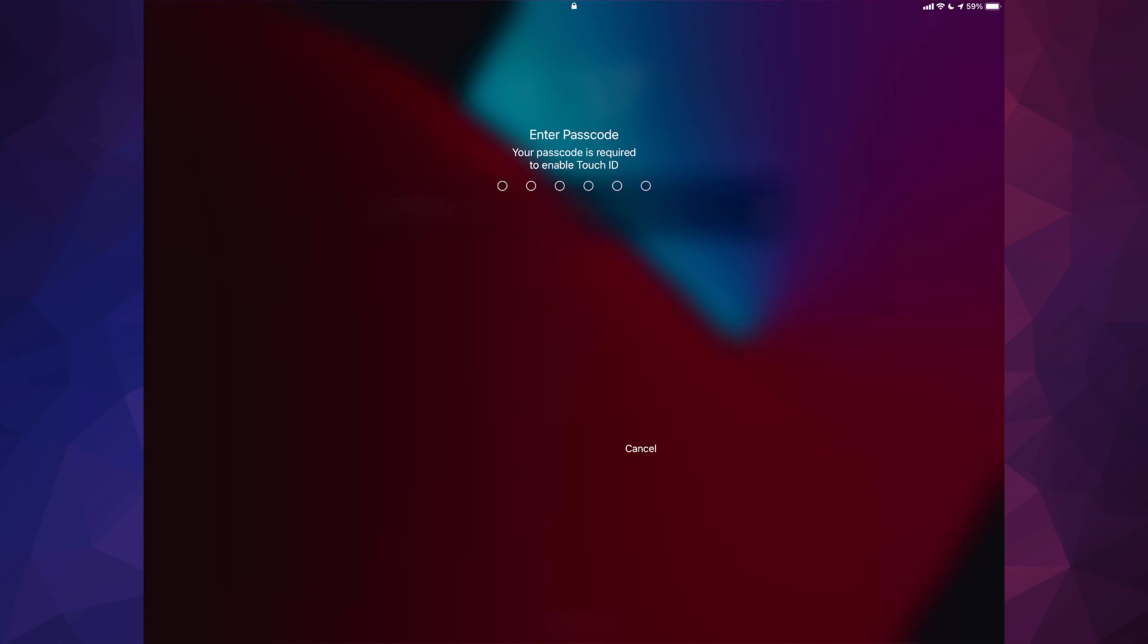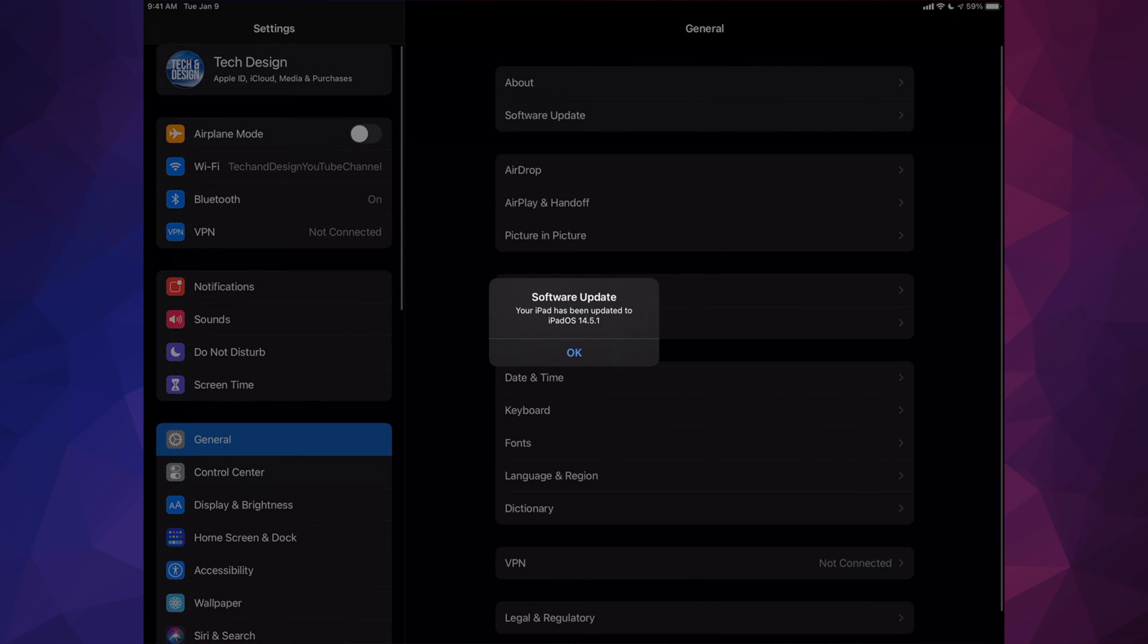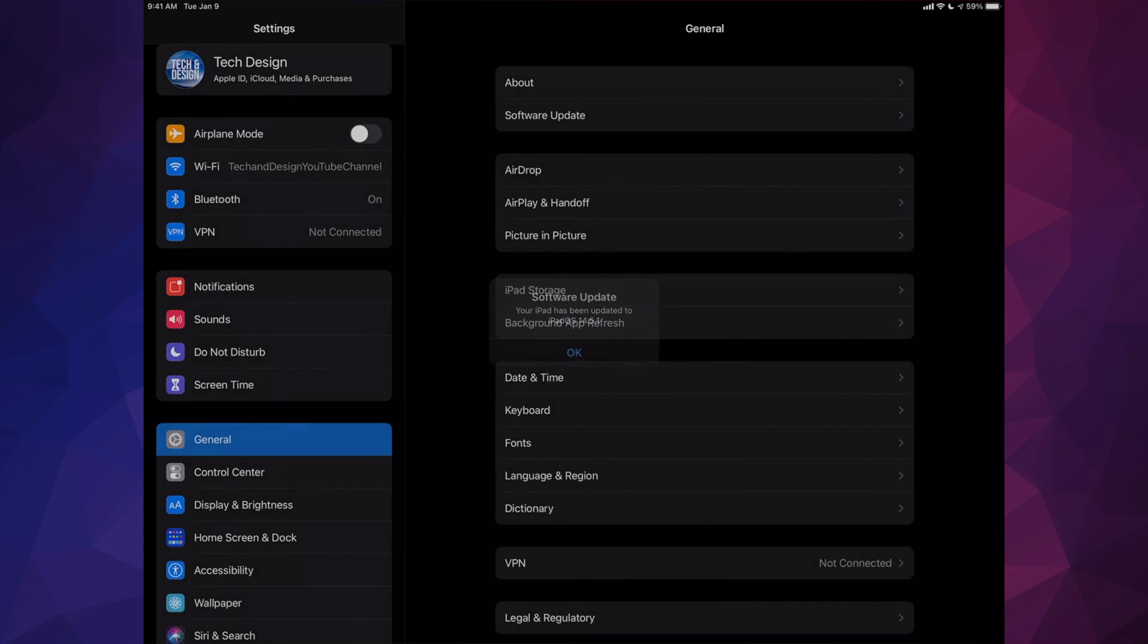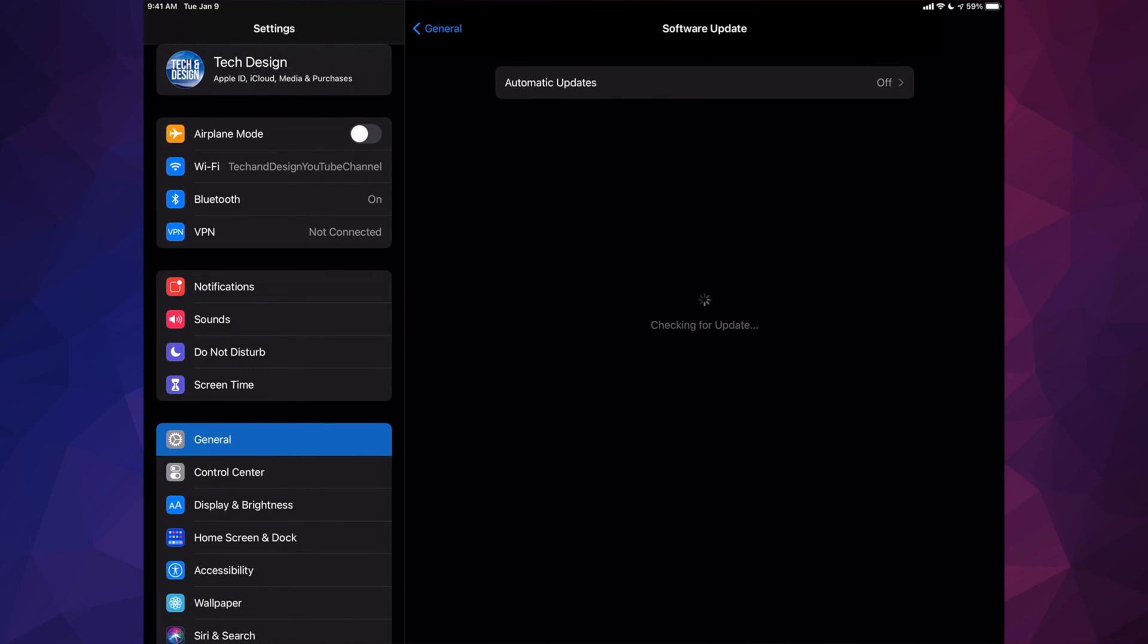And right after that it's just going to ask us for our passcode to get back in. And here we are, we are done. You can go right into Settings and check out if everything went okay - it should tell you the software's up to date. However, you can always go into Software Update again and check out if we are in fact up to date, and it is.